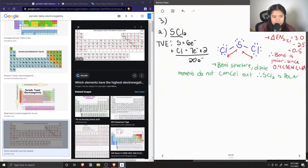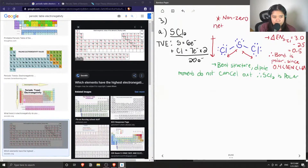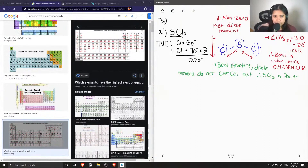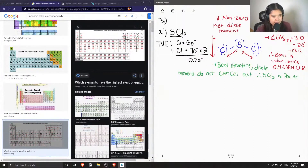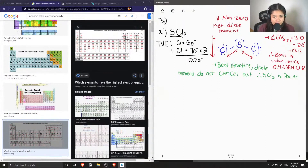If we draw a net dipole moment, it goes down like this, and we can say that we have a non-zero net dipole moment, which tells us whether or not a molecule is polar. If we had a zero net dipole moment, then we'd know it is non-polar. So that's for part A.